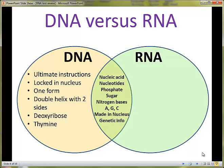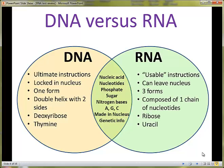Now let's consider RNA. If DNA is the ultimate instructions, RNA would be the usable form of those instructions. Because it's necessary to be used by the cell, it can leave the nucleus. There are three different forms of RNA, which we'll discuss a little bit later on. Each RNA is composed of one chain of nucleotides, unlike DNA which has two sides. The sugar found in RNA is ribose, and a unique base for RNA is uracil instead of thymine.